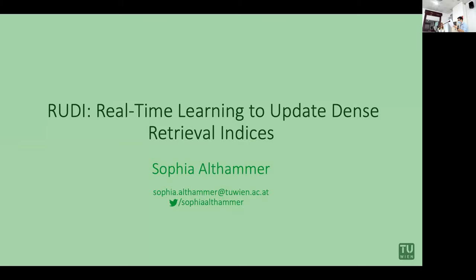So Sophia Altammer, Rudy — real time learning to update dense retrieval indexes. I'm Sophia Altammer and I'm happy to talk to you about Rudy, which is real time learning to update dense retrieval indices for production systems. This is an abstract paper, and I would love to hear your feedback and your discussions about the open challenges we see.